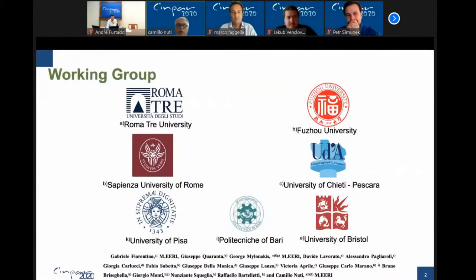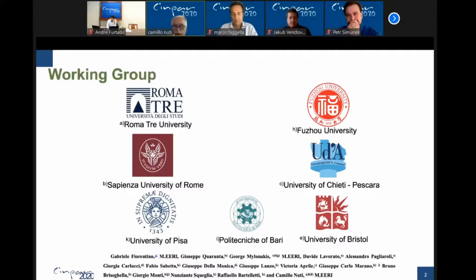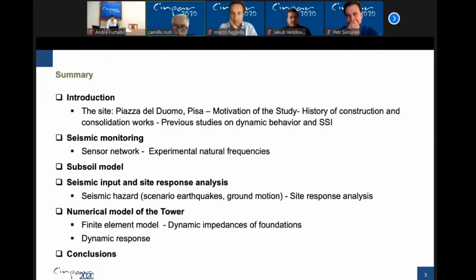Let me acknowledge first the big group that worked with me for five years on this subject: Professor Biseghella from Fujio University, Professor Marano and Monti from La Sapienza, Professor Vanzi from Chieti, Professor Bartelletti and others from Pisa, Professor Marano from Polytechnic of Bari and now Polytechnic of Torino, and Professor Milo Nakis from University of Bristol, and many others who are in this work and in a publication which came out last year.